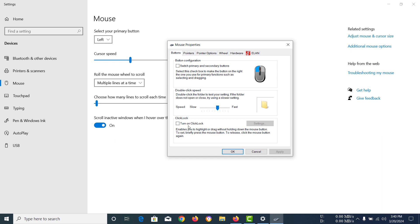You can check the box for turn on click lock and click apply. Now this will enable the option for you.